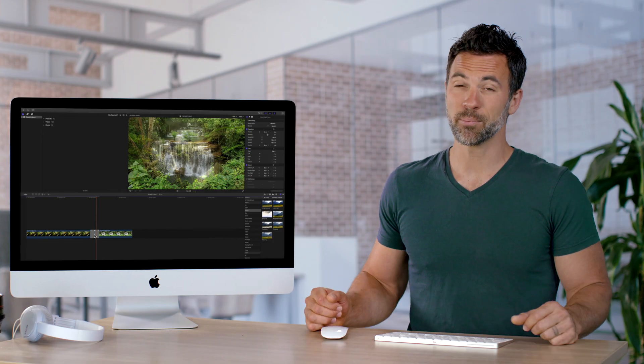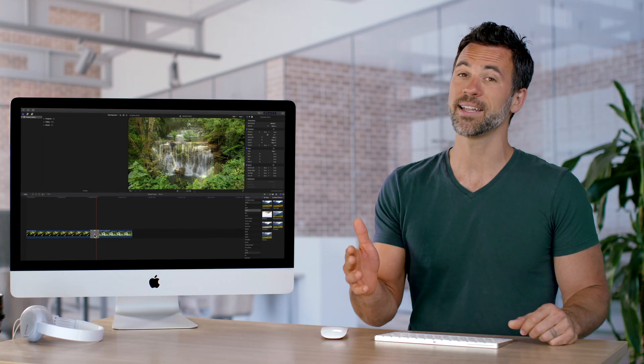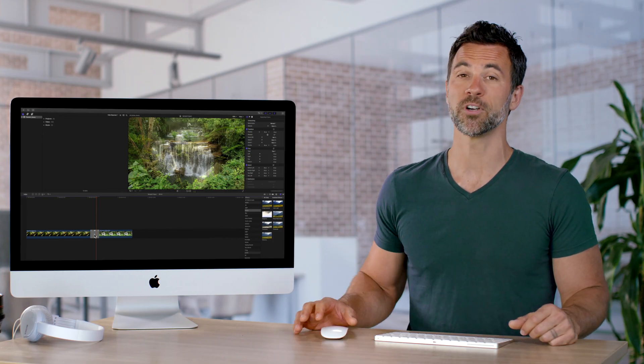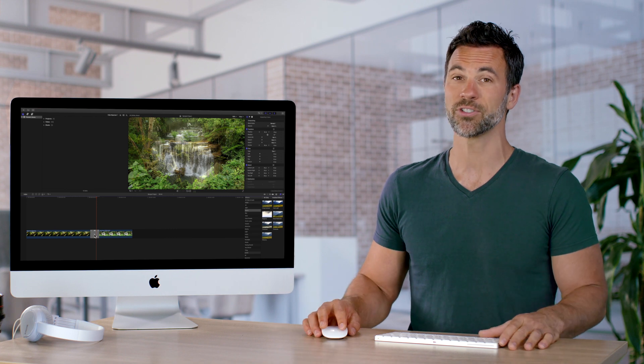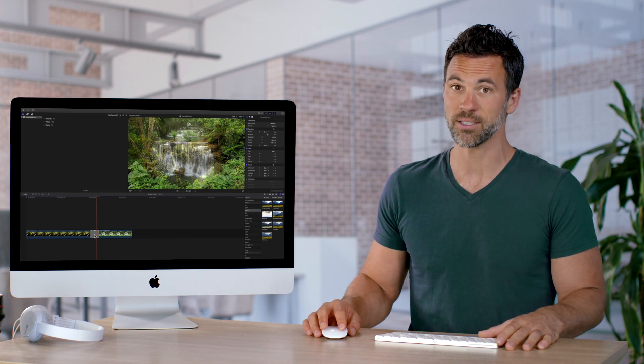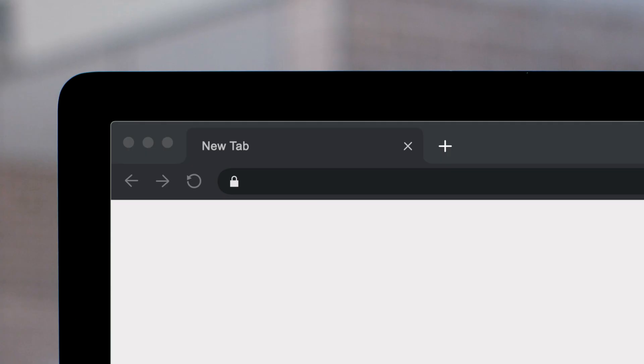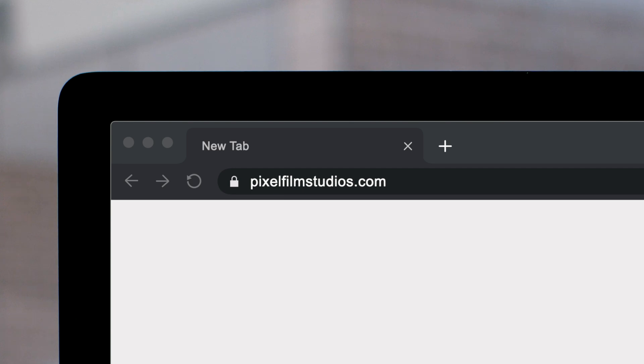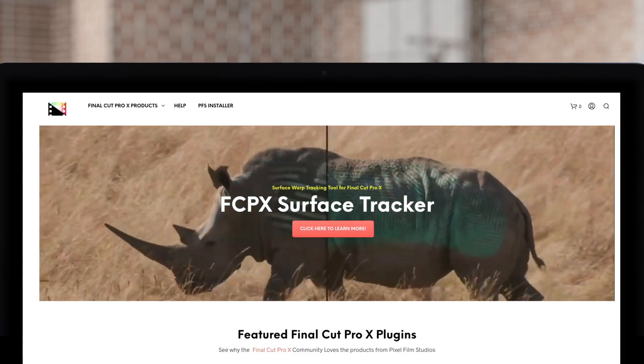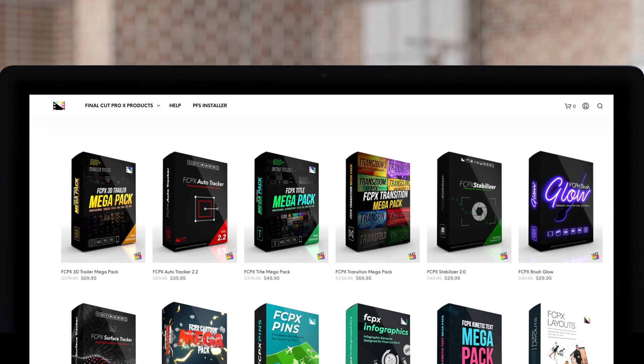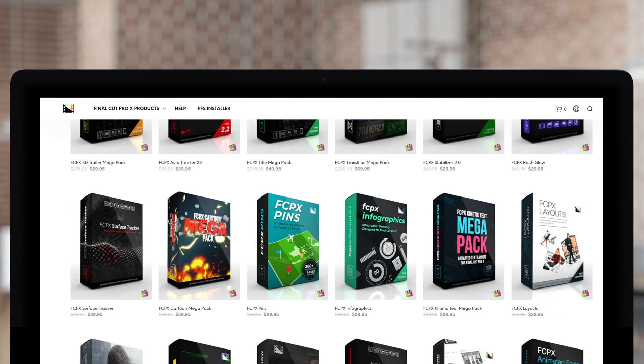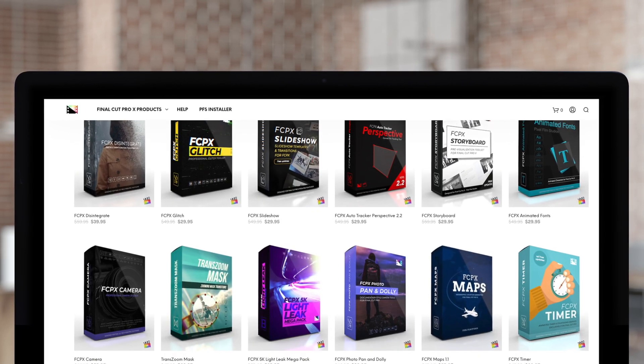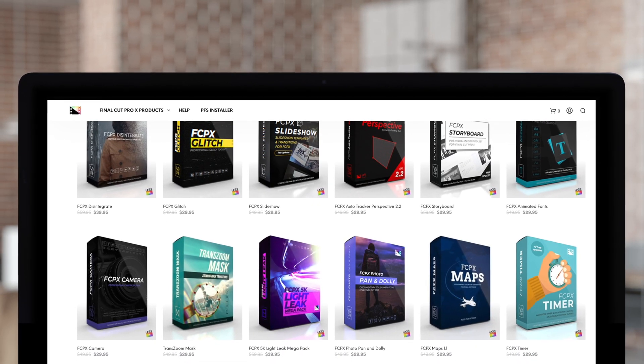It is very important to understand how the trim and move functionality works when dealing with transitions in Final Cut Pro. Don't forget to check out Pixel Film Studios where you can find Final Cut Pro plugins designed for beginners and professionals alike to take your projects to the next level.